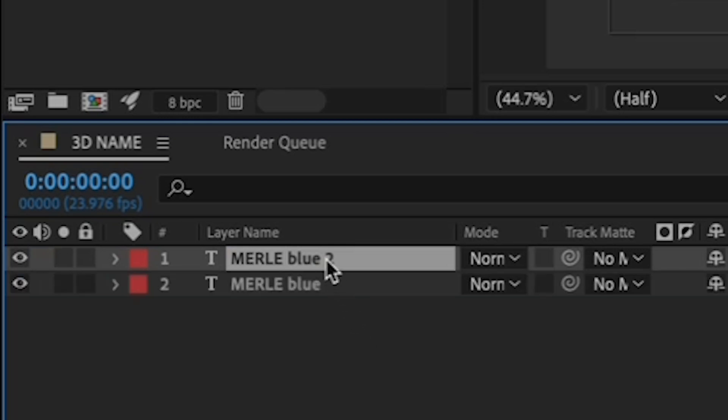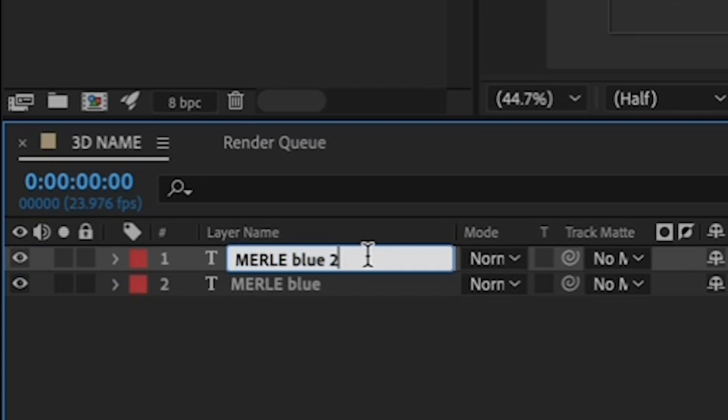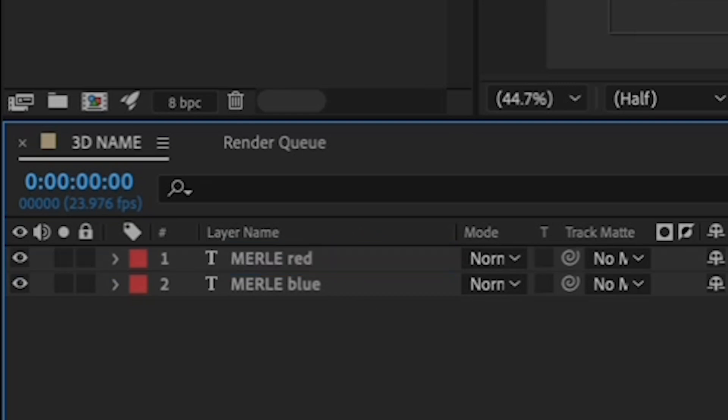Rename the duplicate, which will say blue 2, to your name and red. The same way you renamed the blue one. Click on it, hit Enter, type the word red over blue 2.